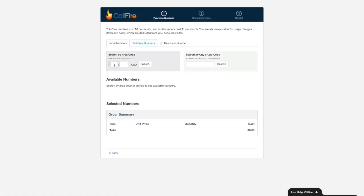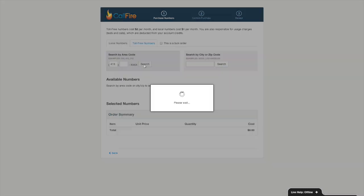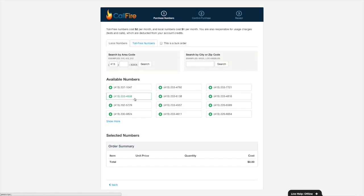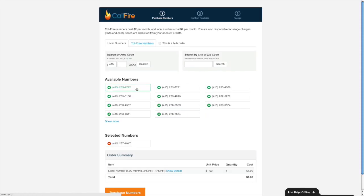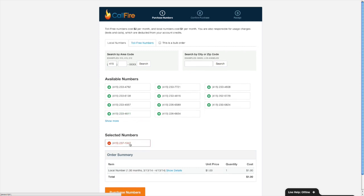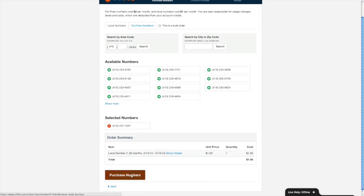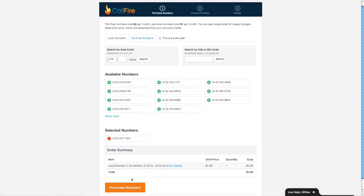Let's go ahead and go with a local number. I'll search for a 415 number, press search. I'll go with this one over here. If I want to remove a number, I could do that by pressing the remove button over here. I'm fine with this number and I'll go ahead and press the purchase numbers button.